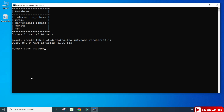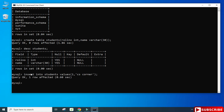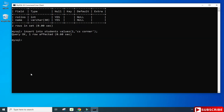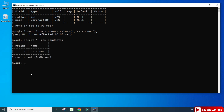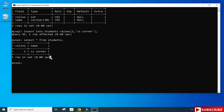To describe the table, type DESC students; — you can see it shows your column names and data types. Now let's insert a record: INSERT INTO students VALUES (1, 'CS Corner'); close the parenthesis, put a semicolon, and done — your record is inserted. To display the record, write SELECT * FROM students; and you can see your record has been added.